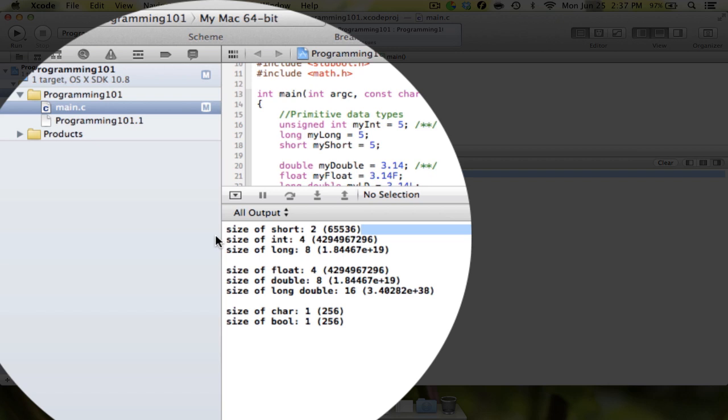So basically what the unsigned does is it means that instead of holding—or I guess with this length, with this data that it can hold right now, this short integer can hold values ranging from negative 32,768 to a positive 32,767. If I had an unsigned short, what that would do is it would mean rather than holding negative 32,768 to positive 32,767, it can now only hold values zero through 65,536.